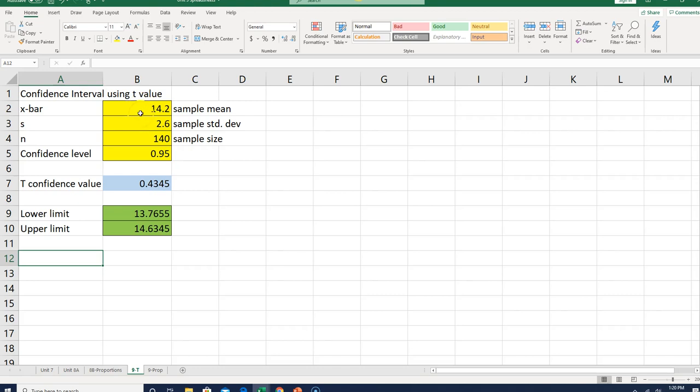We still have the same inputs. We have our sample mean, sample standard deviation, sample size, and confidence level. Those are all going to come from the problem itself.